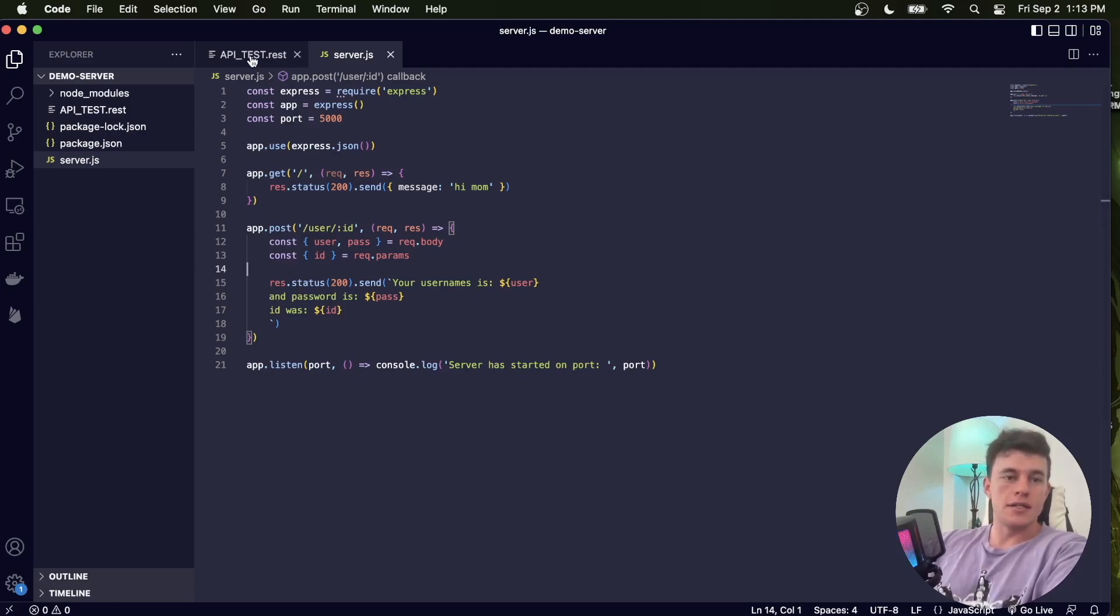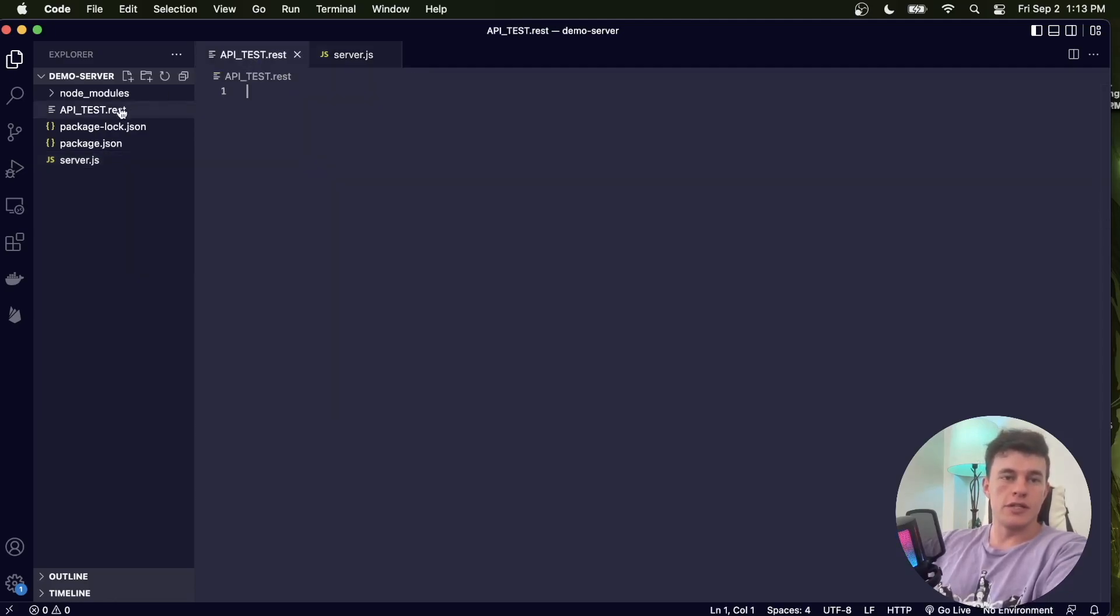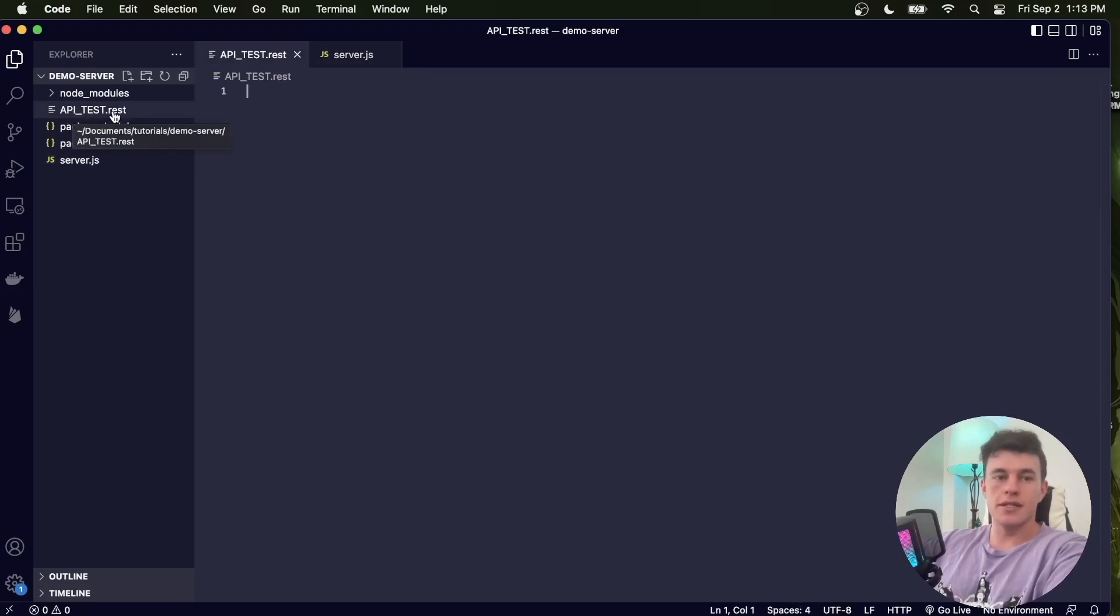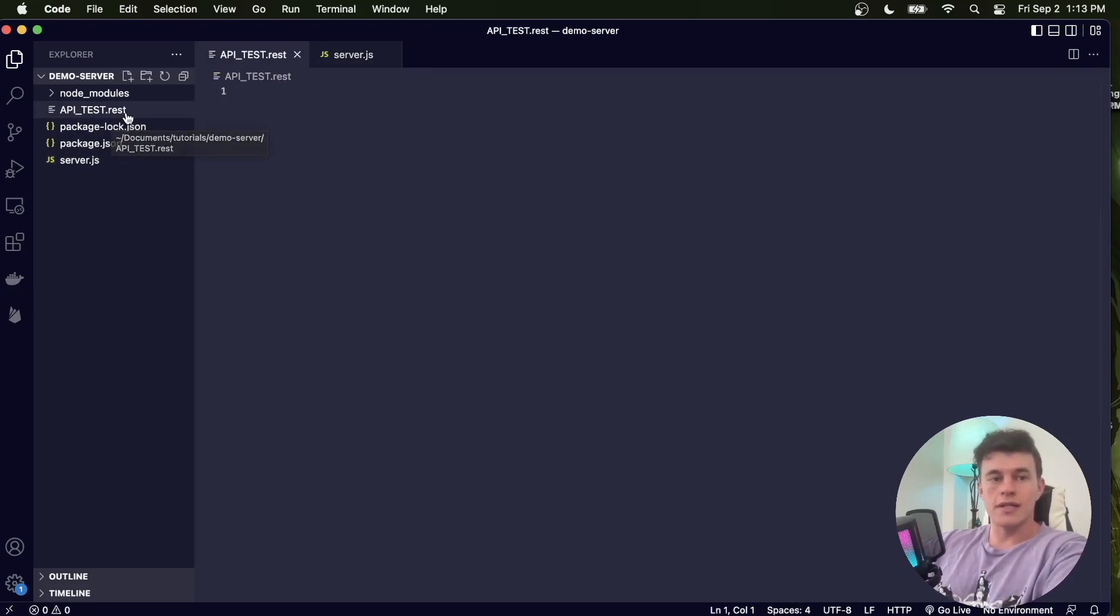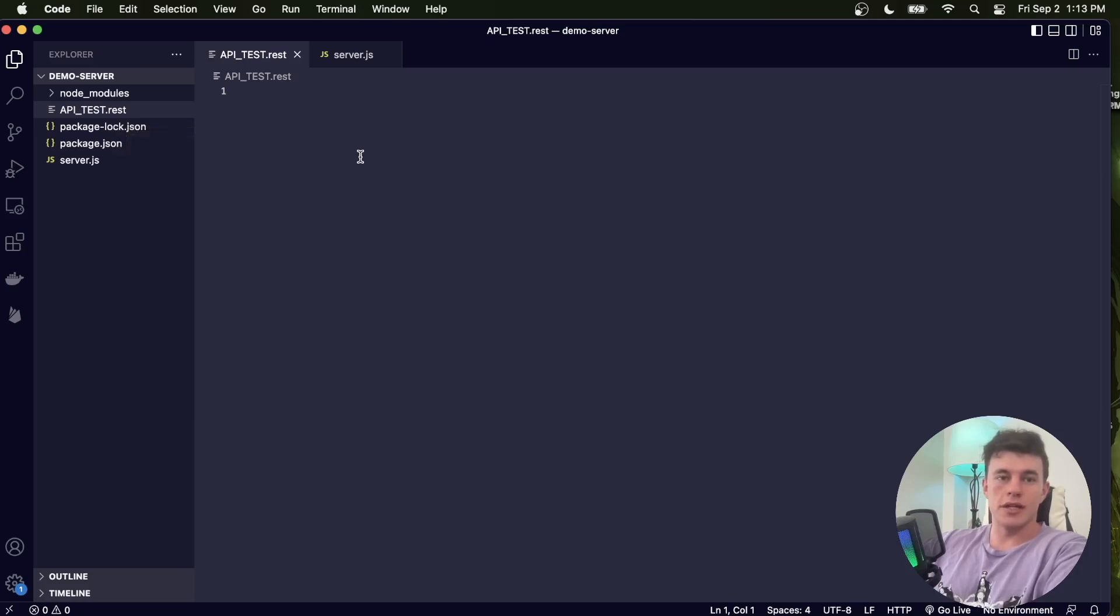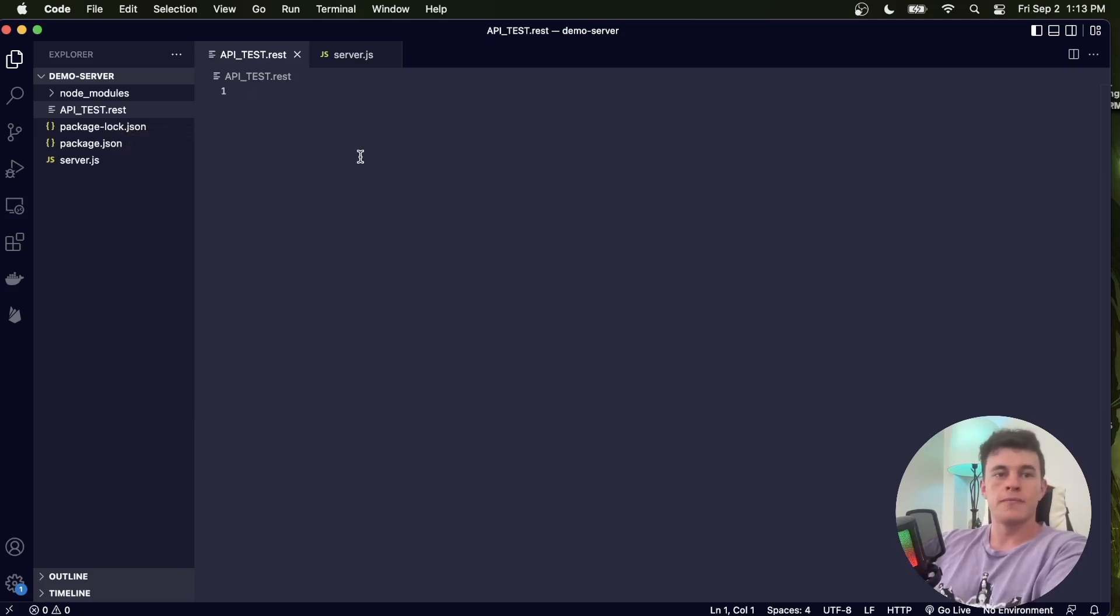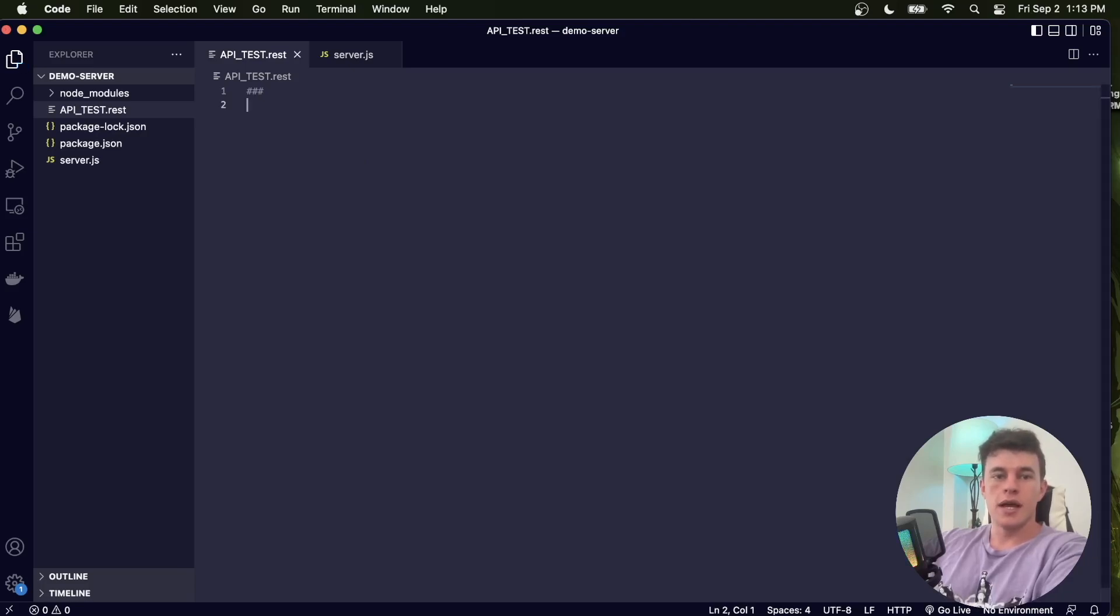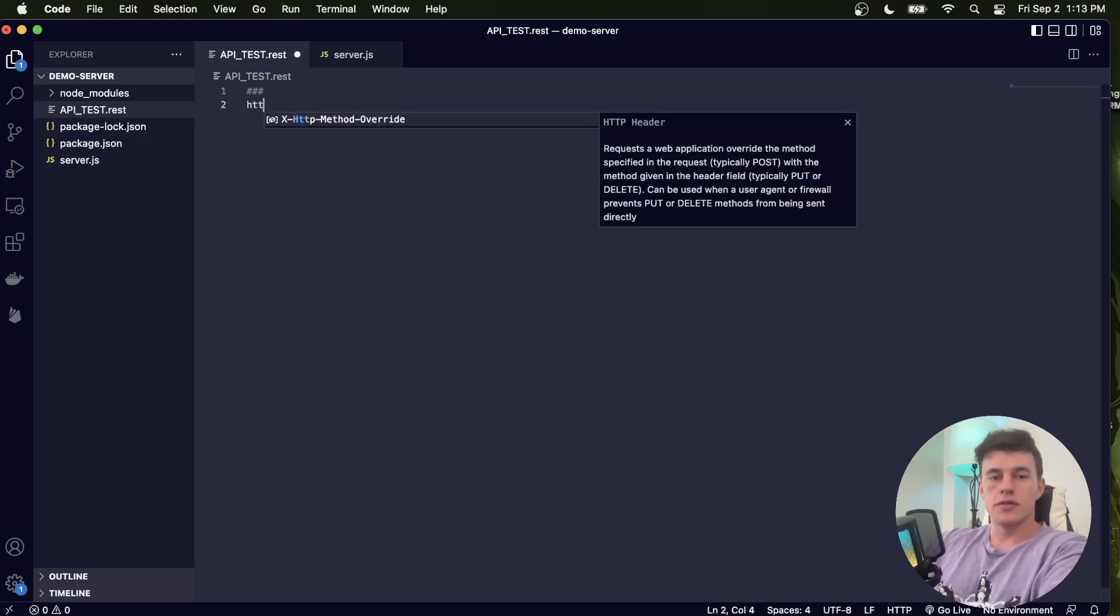Instead, what we can do is just create a file here. I've called it api test and we use the .rest suffix to let the REST Client know that that's what we want it to do. In here, all I make is a triple pound.